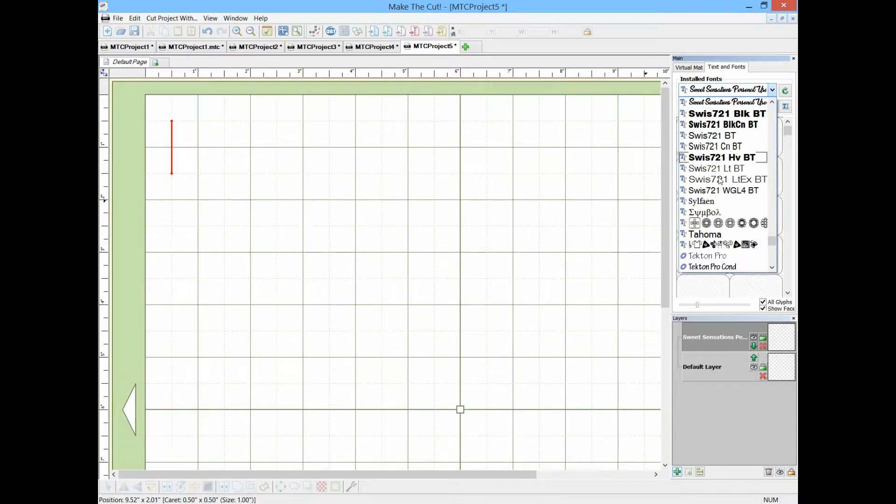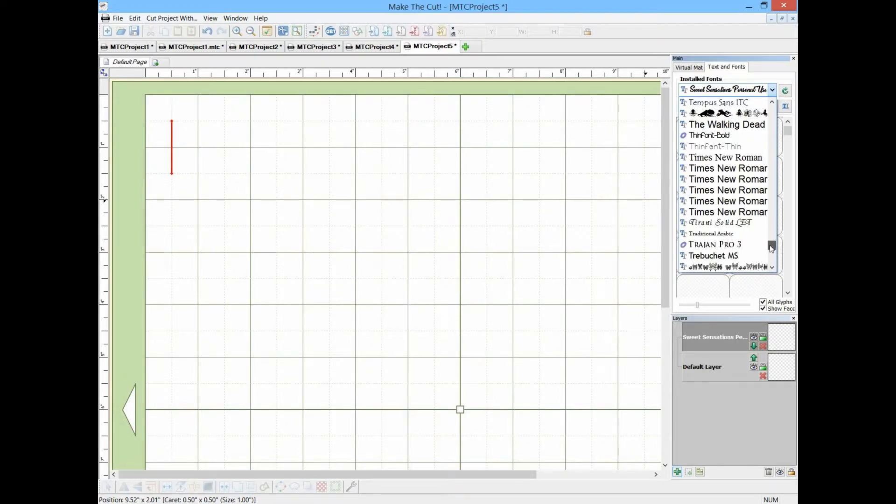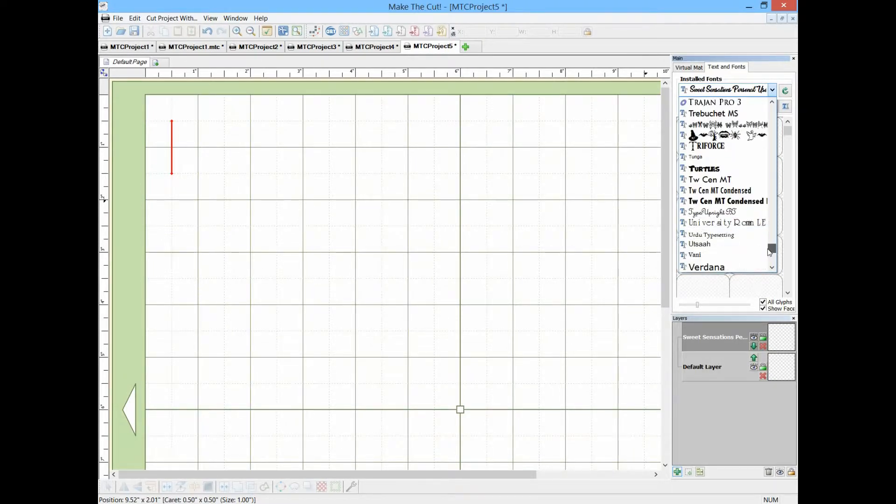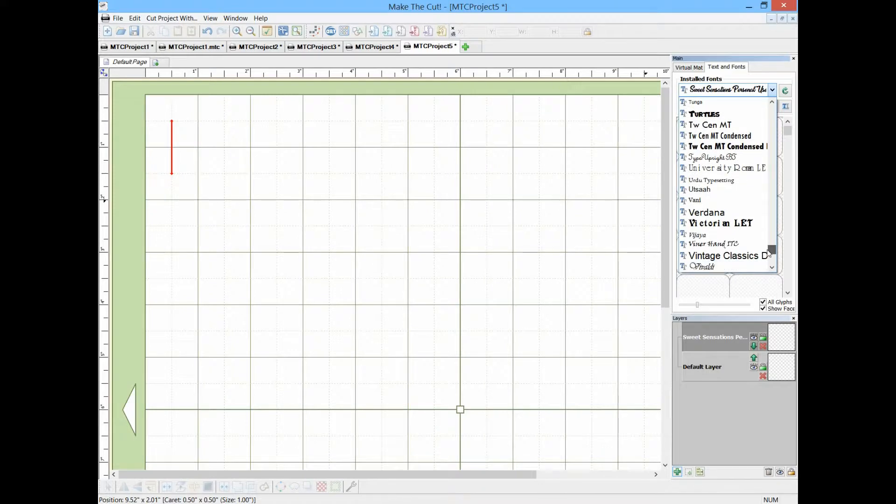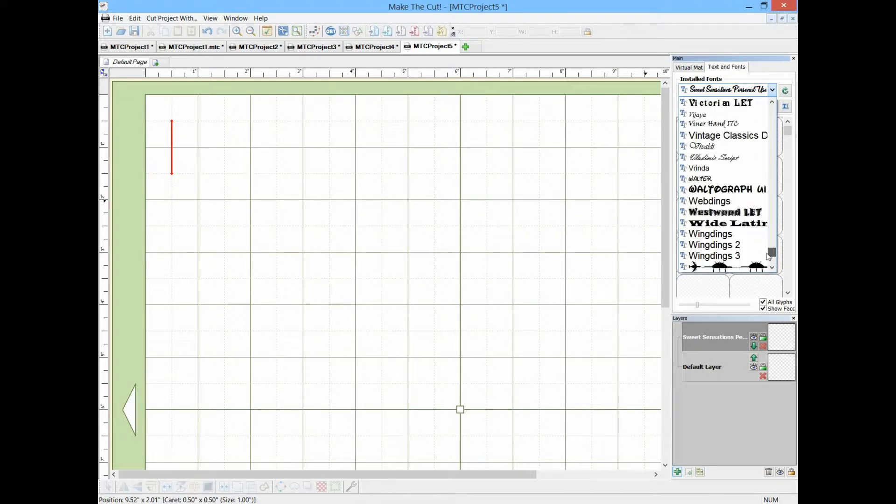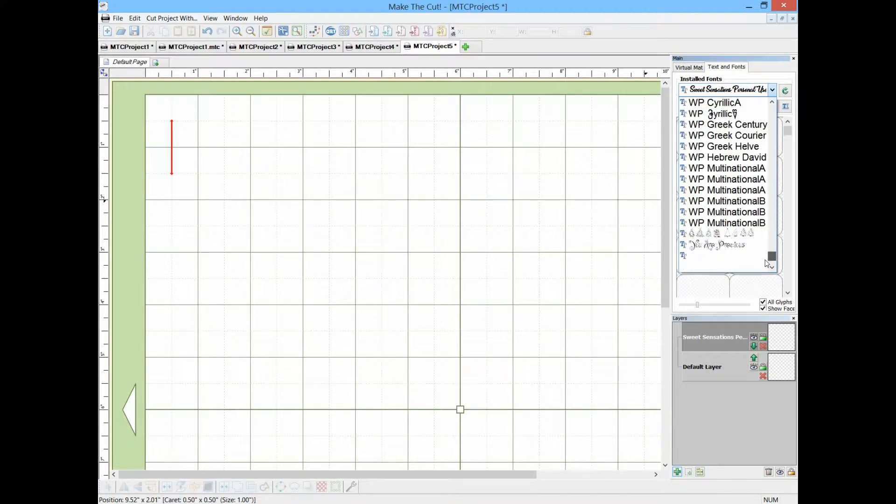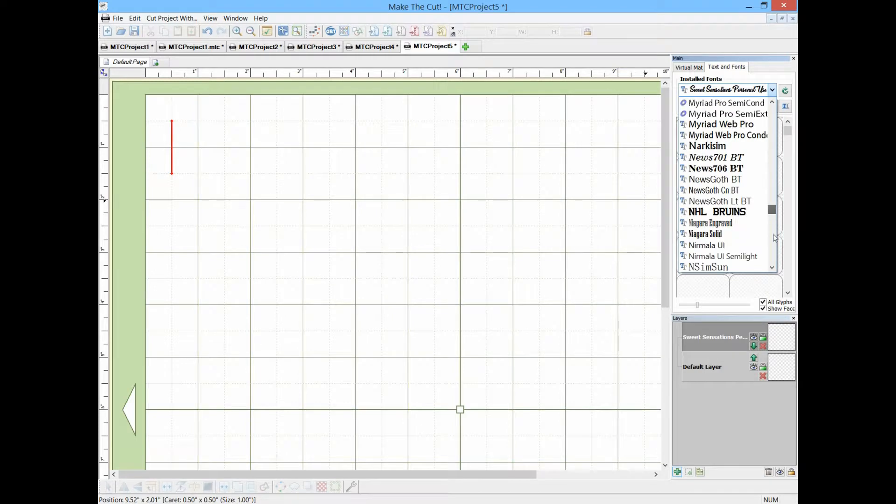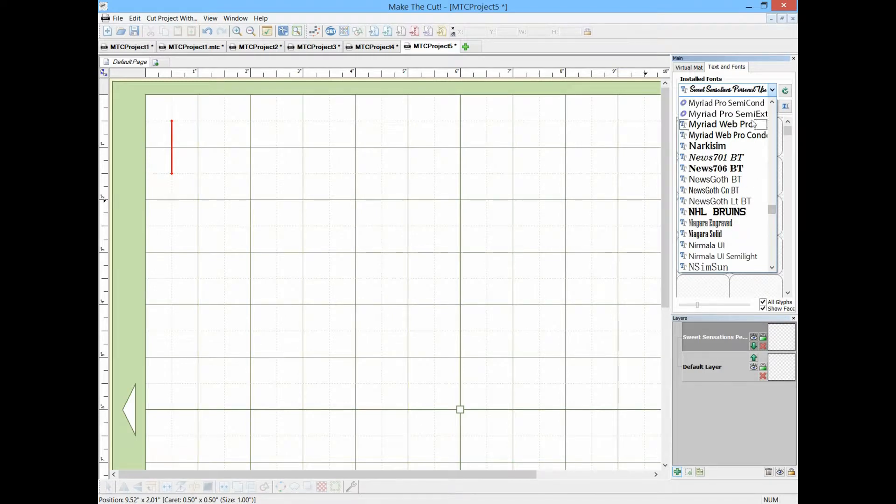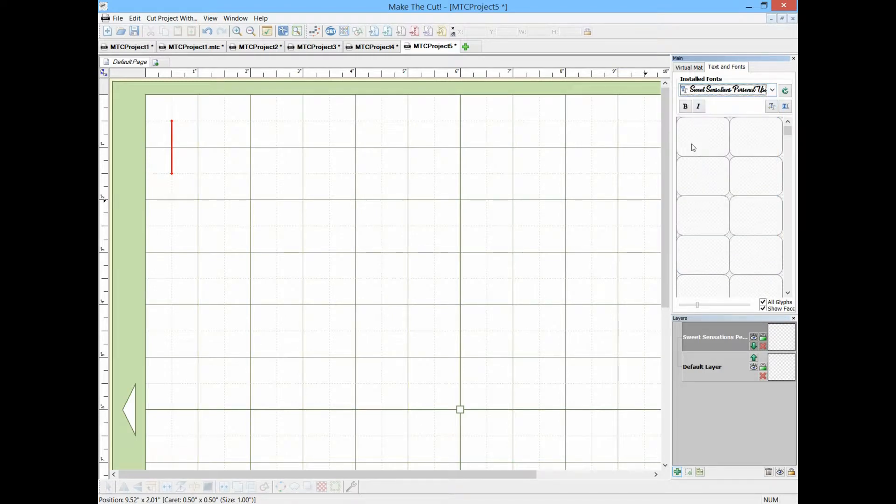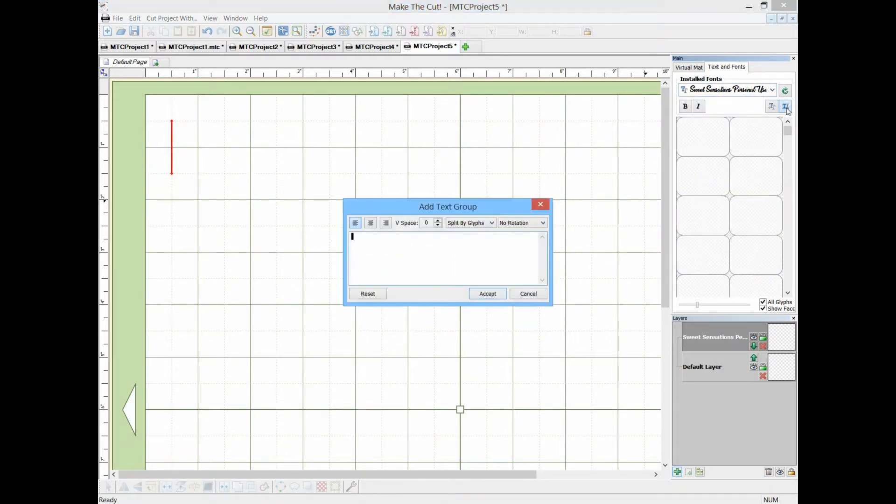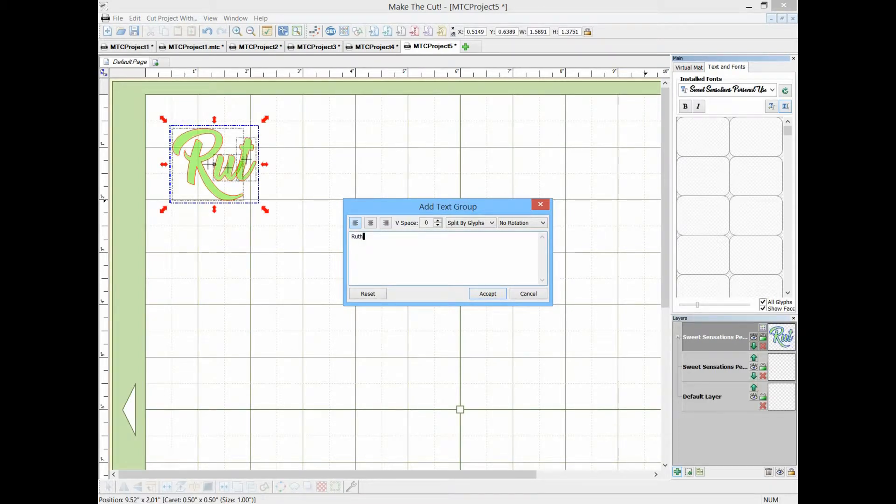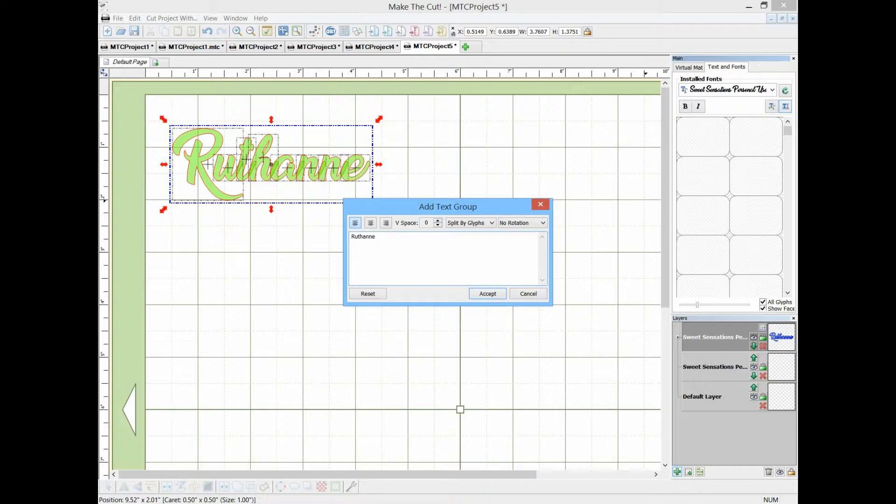And like I said, I have tons. I'm just going to use the Sweet Sensation one because it's pretty. And type in, I'll type in my name this time, okay, Ruthanne.